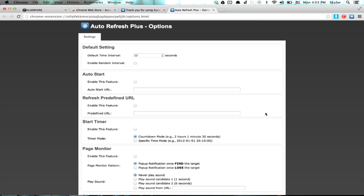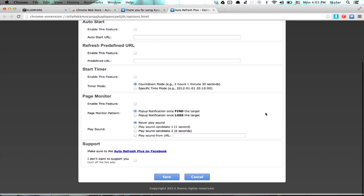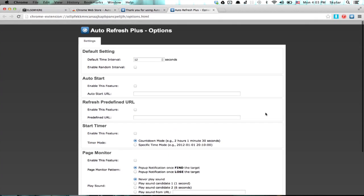I can also click settings in order to control it in a more detailed fashion. That's it. Thanks for watching. I'm Skyler.